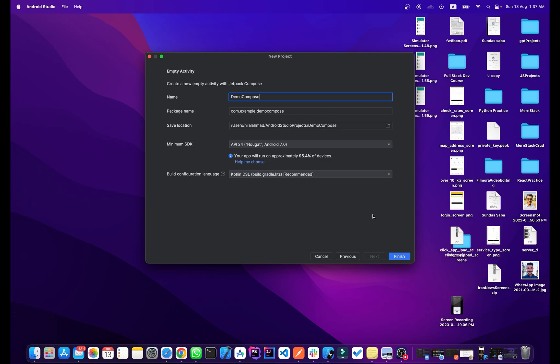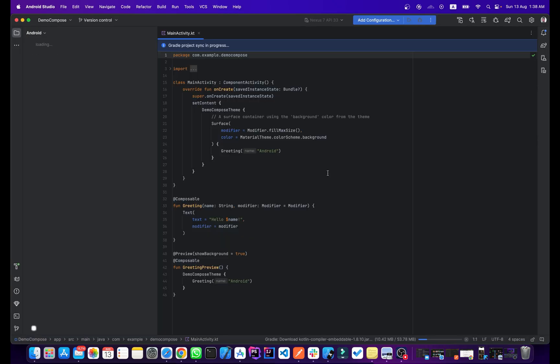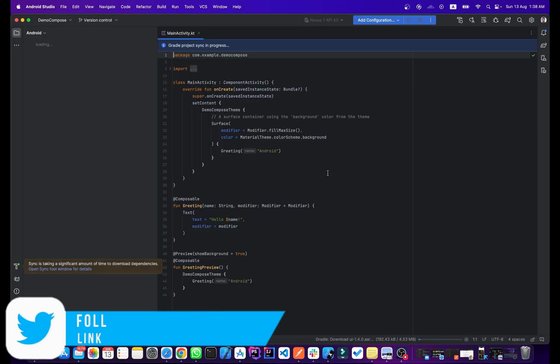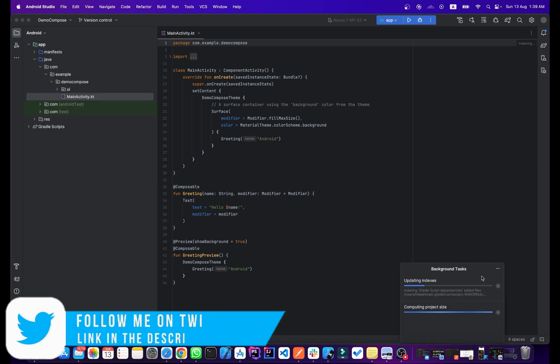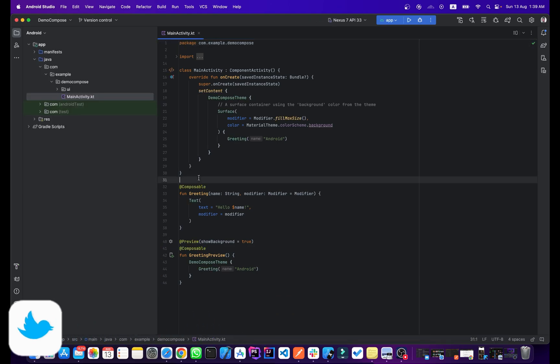Now simply click on Finish. Okay guys, so our project is created.